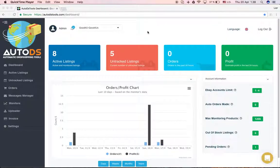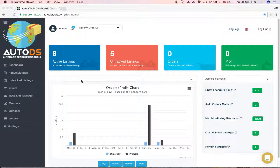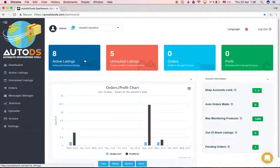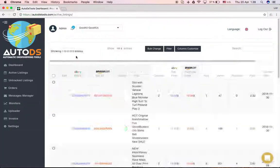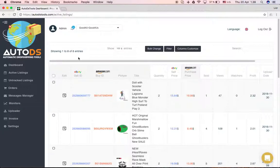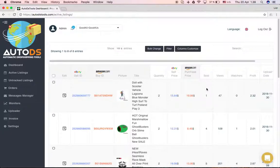Hi everybody, it's Anav from Autodesk Tools. In this video I want to show you the active listings page. You can go to the active listings page from the dashboard or by clicking here. Once you're inside, you can see the list of products on your store.